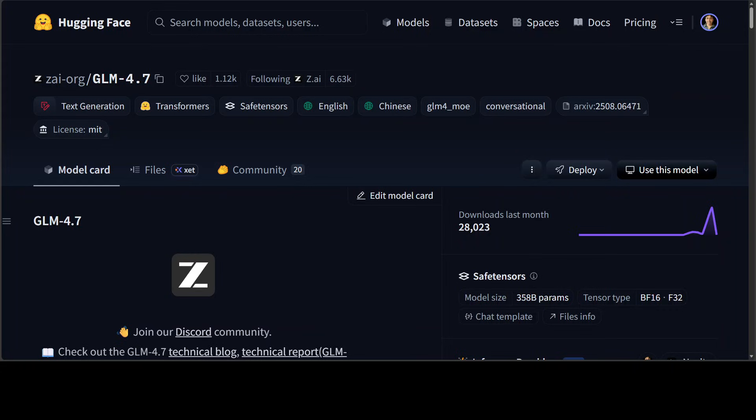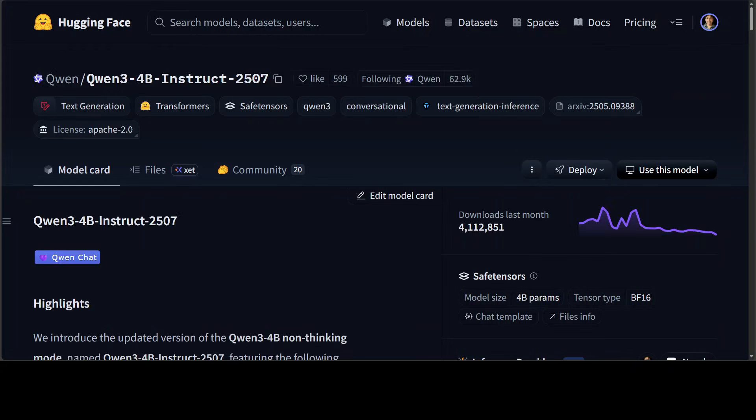The number two slot goes to Quen 3. Quen 3 isn't just one model. It's an entire ecosystem that transformed open AI in 2025. It covers everything. General models in all sizes, dense and mixture of experts, vision and omni model capabilities, coding specialists, embedding models and re-rankers.